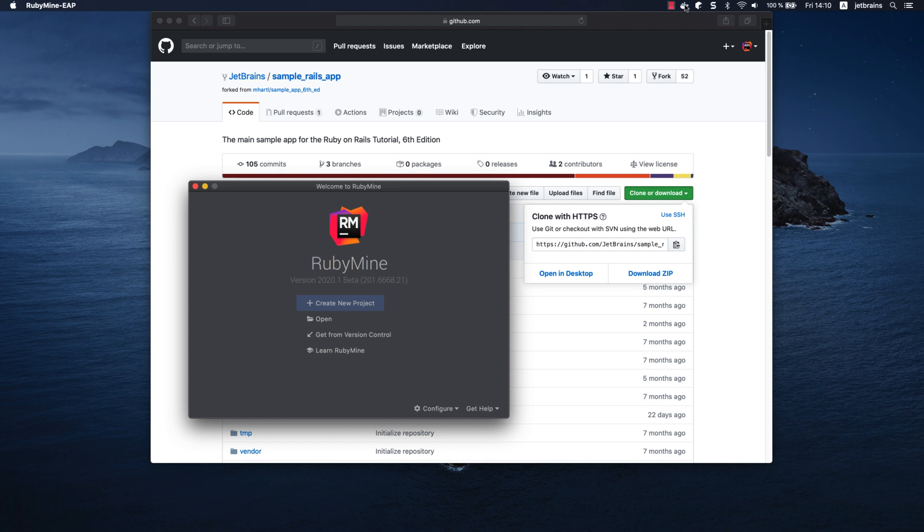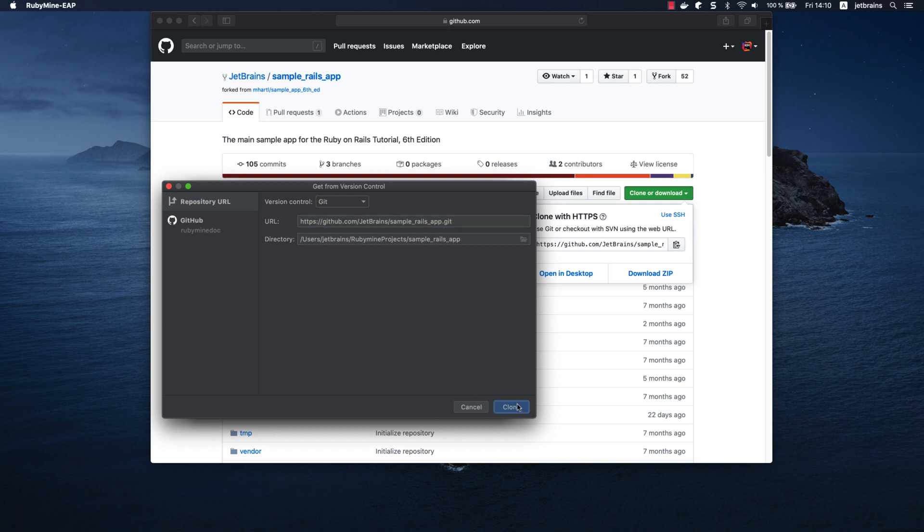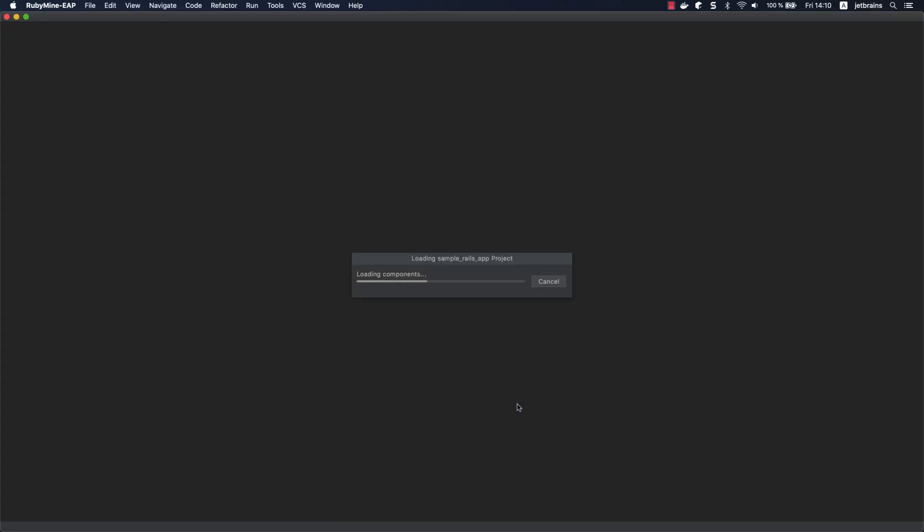The next thing we need to do is clone the sample Rails application. You can find the link to its GitHub repository in the video description. To clone the application, click Get from version control on the welcome screen, enter the repository address in the URL field, and click Clone. RubyMine will then download the application and open it.